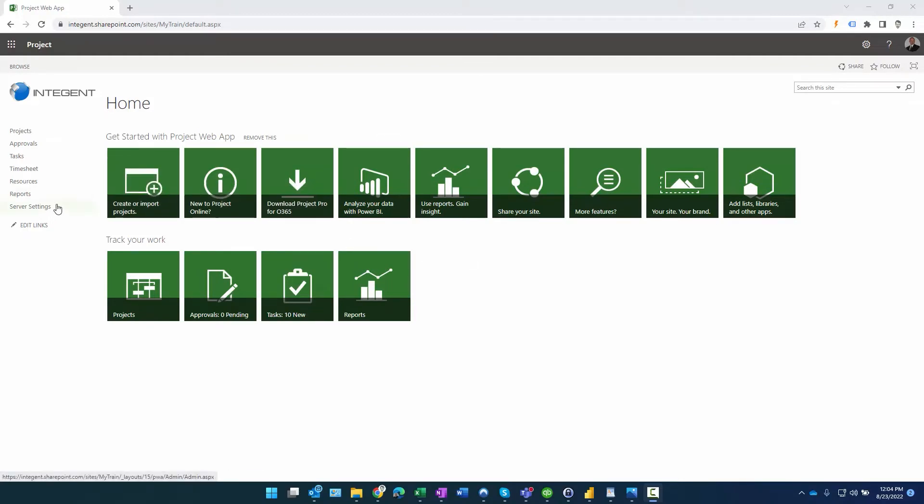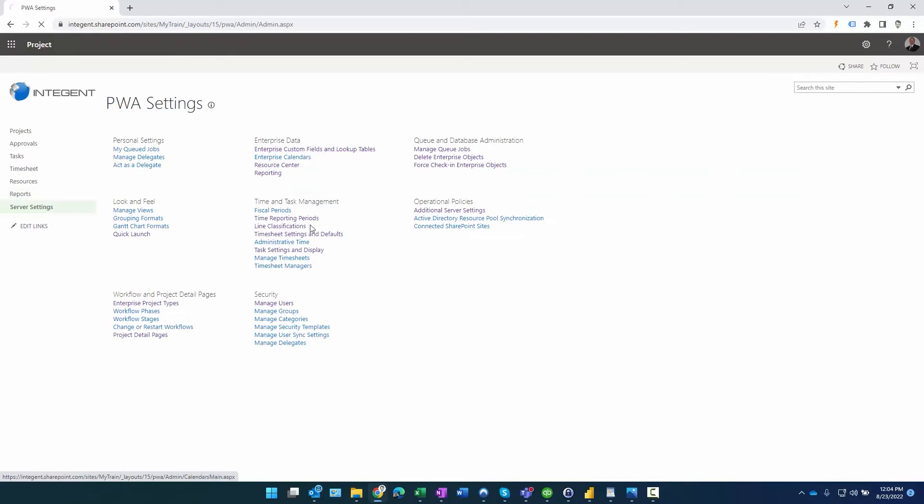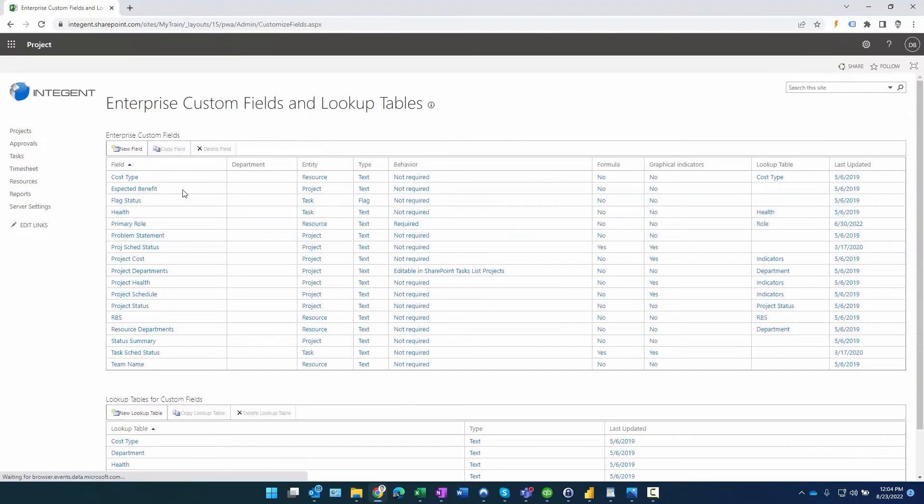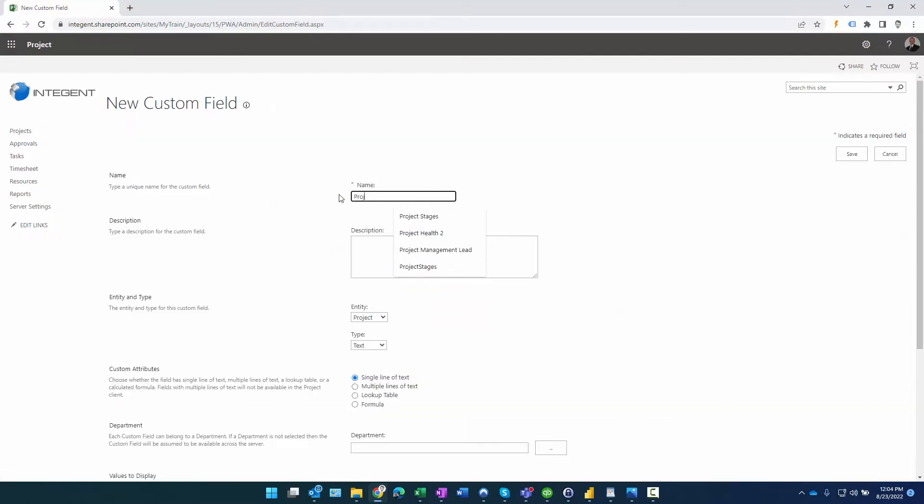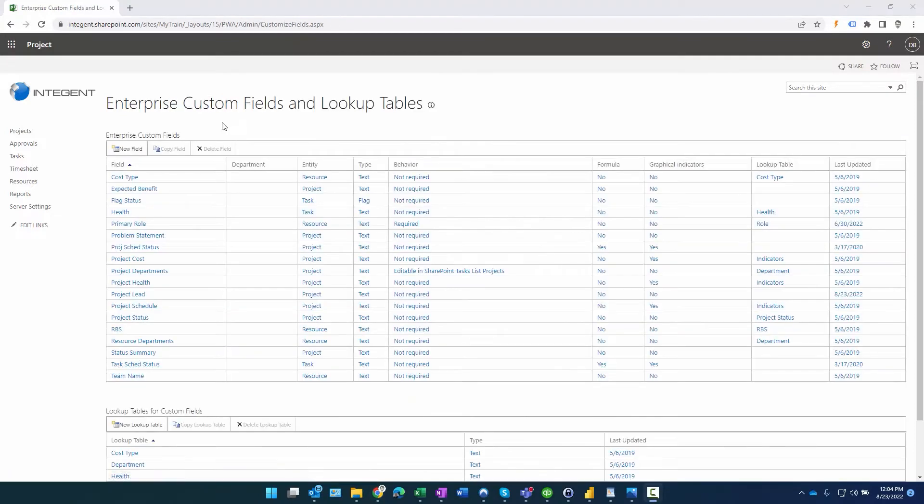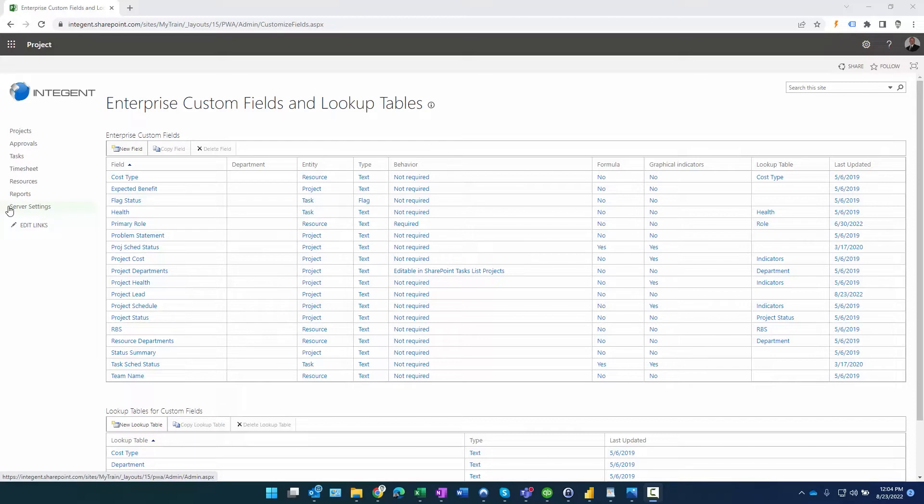Okay, let's get going. First, let's create the custom field. We'll go to server settings here, Enterprise custom fields and lookup tables, and then we're going to create a new field under enterprise custom fields. We'll call this Project Lead. It's going to be a project field, it's going to be a text value. You know, some people use the owner field, but the only issue with the owner field is it's not available everywhere, meaning it's not available in Project Pro, and there may be situations where the owner is going to be different than the project lead.